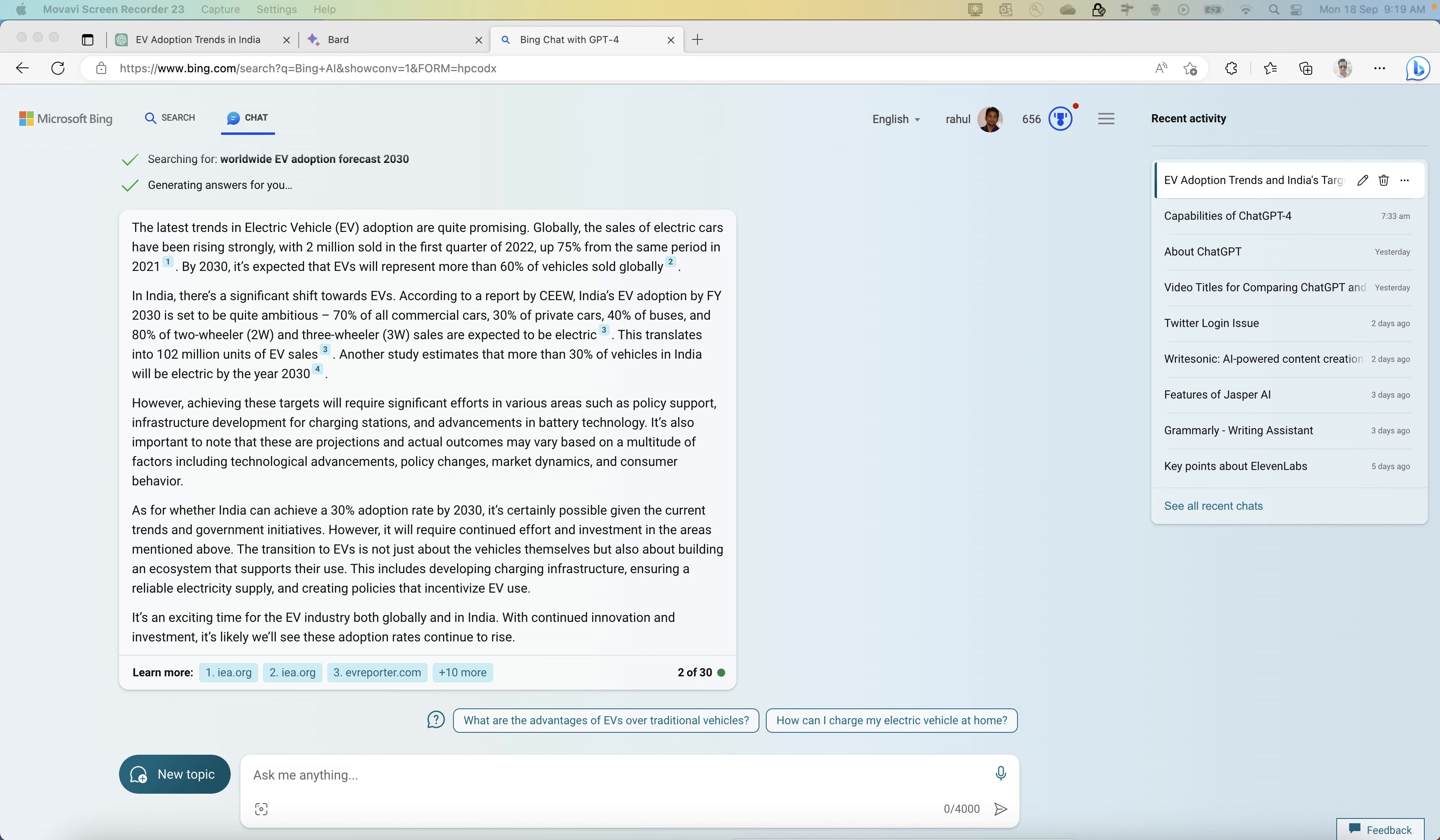This is where ChatGPT and Bard are training their models on vast datasets and parameters so that it can be ensured that whatever data you are getting is to the point and there is no inaccuracy. These models can simply make stuff up, which is why some argue that they are fundamentally inappropriate for the task at hand.